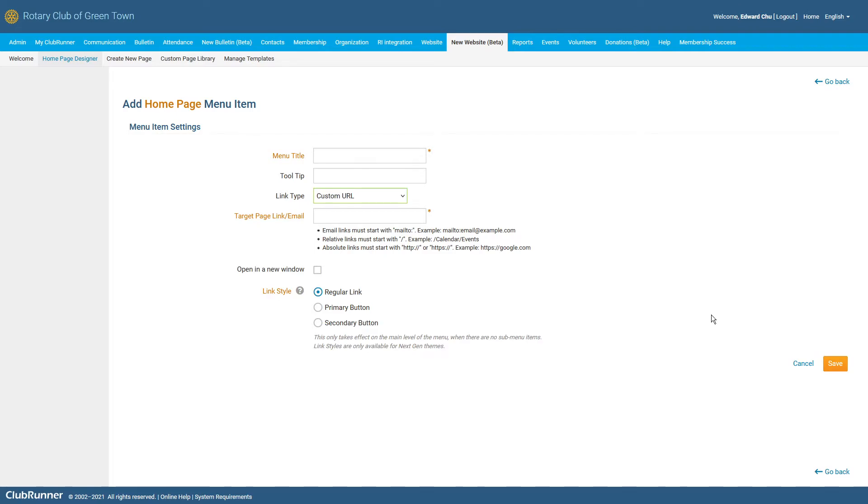You may have also noticed some additional options that are listed here as well. The Open in a New Window option will make it so that your navigation menu item will open up its page within a new browser tab or window, rather than navigating away from your current page.